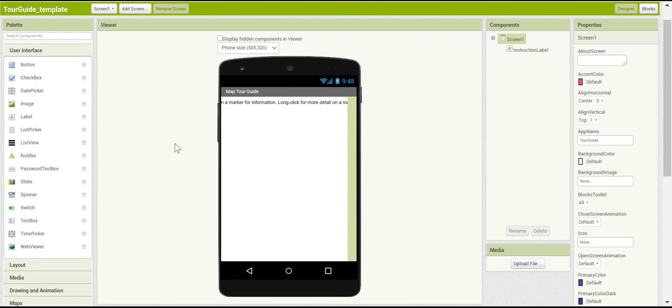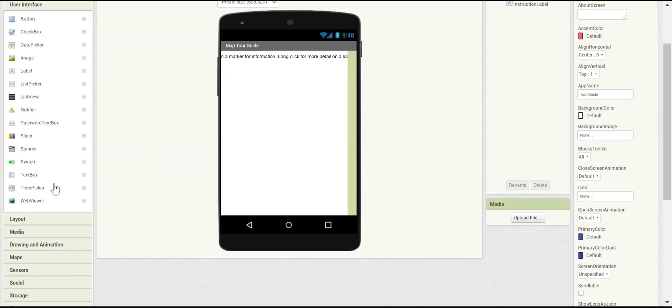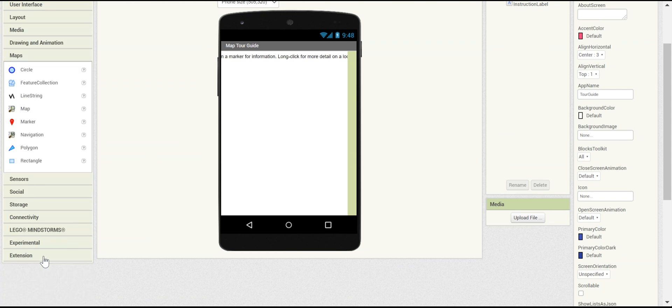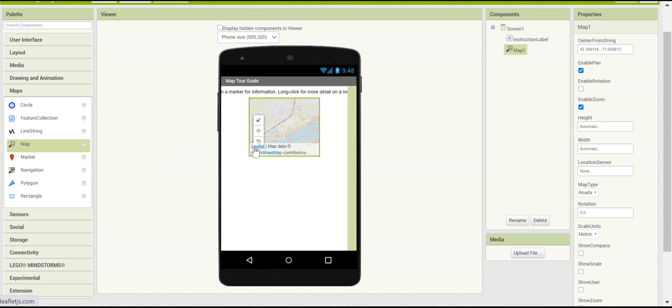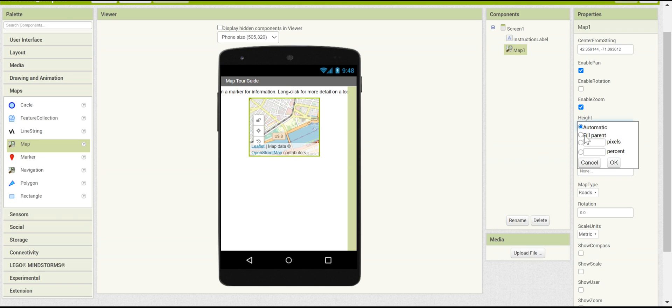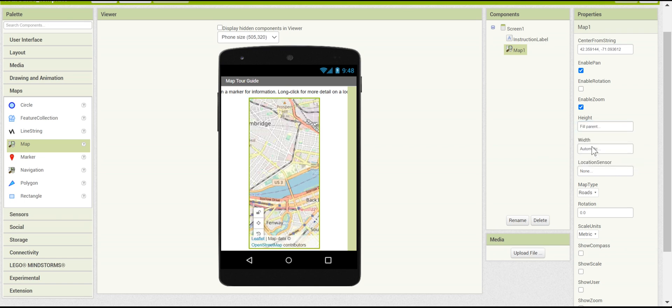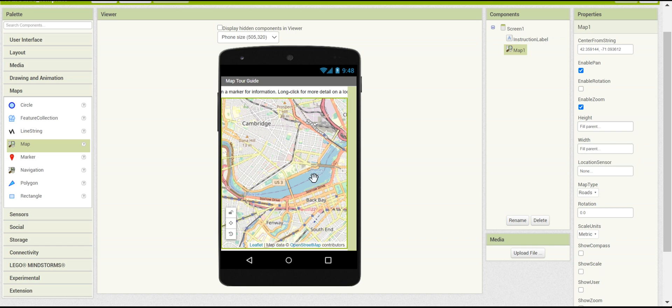This should be the template for the Tour Guide app. The first component that you're going to need to input is a map component, so that you can actually navigate around the app. You can do this by going to the map section here, and then dragging in a map. As you can see, it's still pretty small, and we want it to take up the whole screen. To do this, go to Height and set it to Fill Parent, and Width and also set it to Fill Parent. This will make sure that it takes up the whole screen.